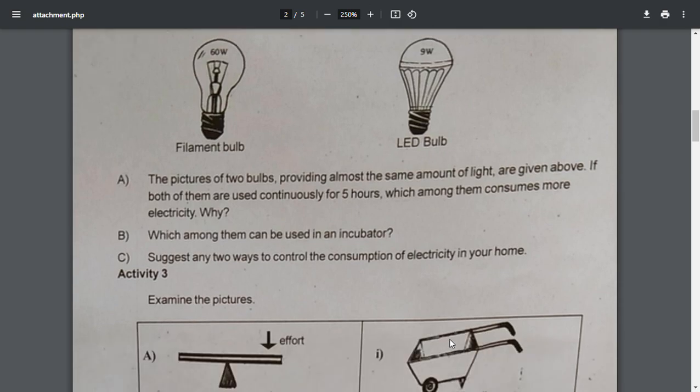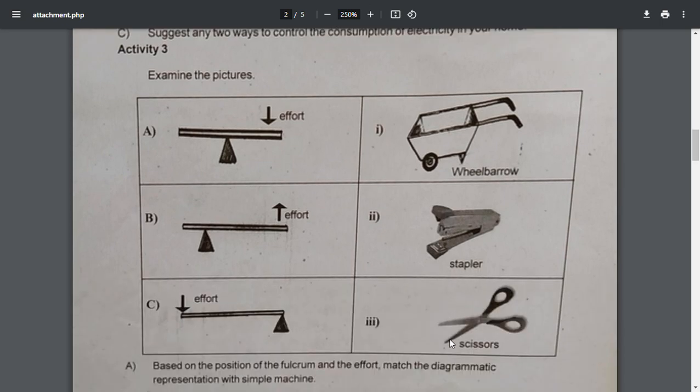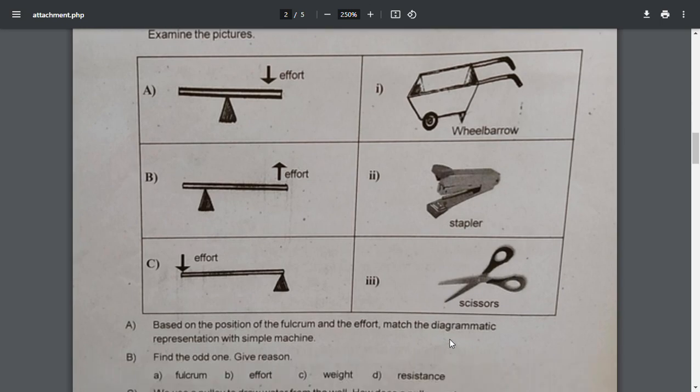The next activity 3. Examine the picture. F8 is a wheelbarrow. A is a lever, B is a lever, C is a lever. Scissors. Based on the position of the fulcrum and the effort, match the diagrammatic representation with the simple machine. What is the result of F8? F8 is a lever.